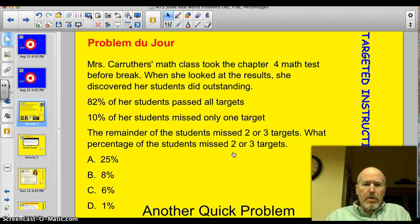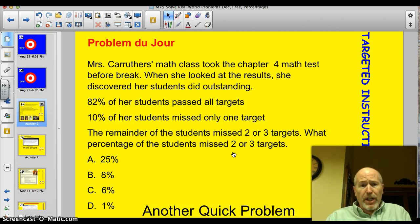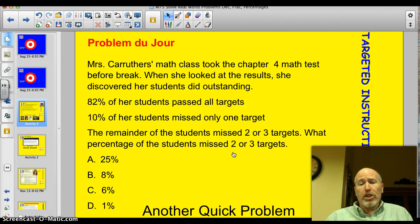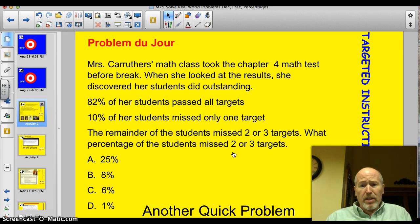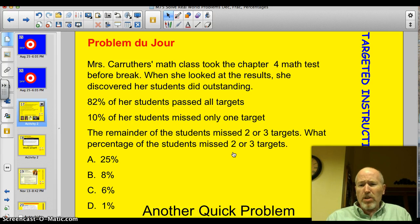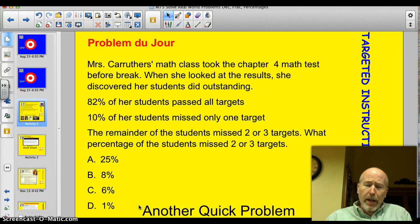The problem of the day: Ms. Carruthers' math class took the Chapter 4 math test before break. When she looked at the results, she discovered her students did outstanding. 82% of her students passed all the targets. Another 10% missed only one target, and the remainder of her kids missed two or three targets. What percentage of the kids missed two or three targets? We've got an A, a B, a C, and a D here.